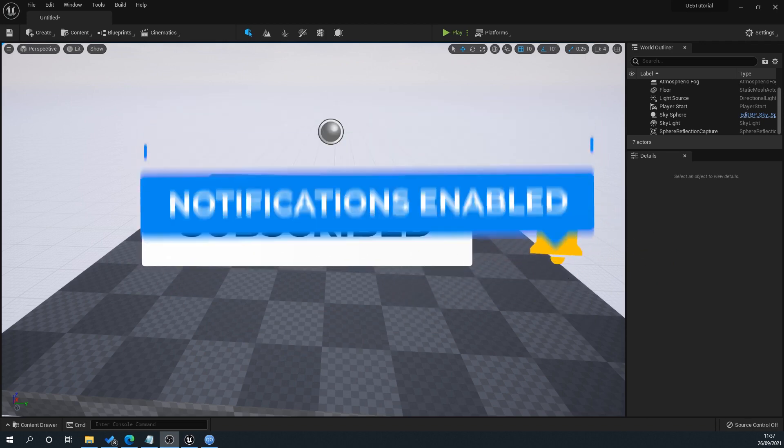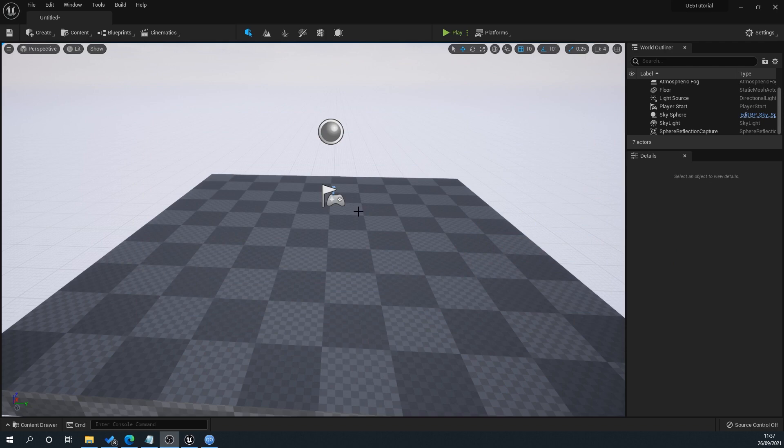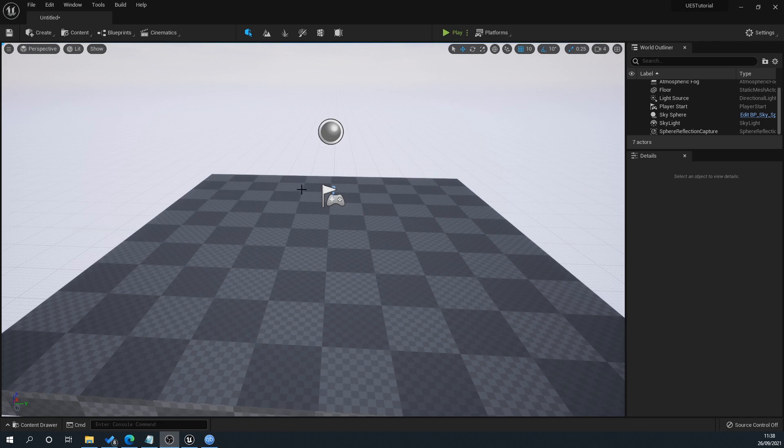When Unreal Engine 5 was released, one of the big things in it was Nanite, which allows you to potentially use billions of polygons inside of Unreal Engine without affecting performance. I'm going to show you how to import it with Nanite and then enable it on meshes that are already inside of Unreal Engine.